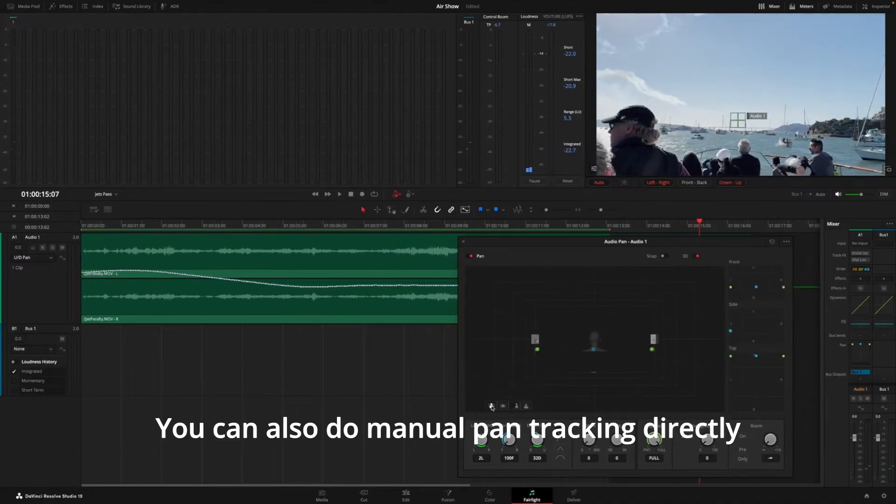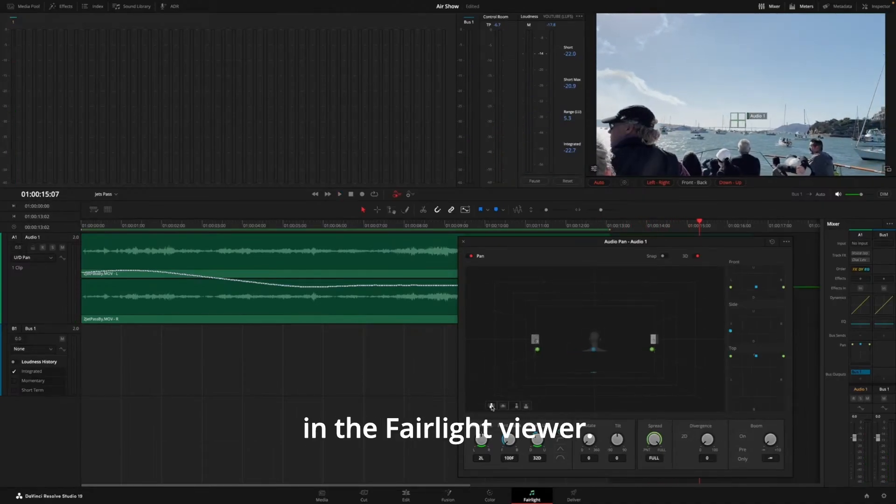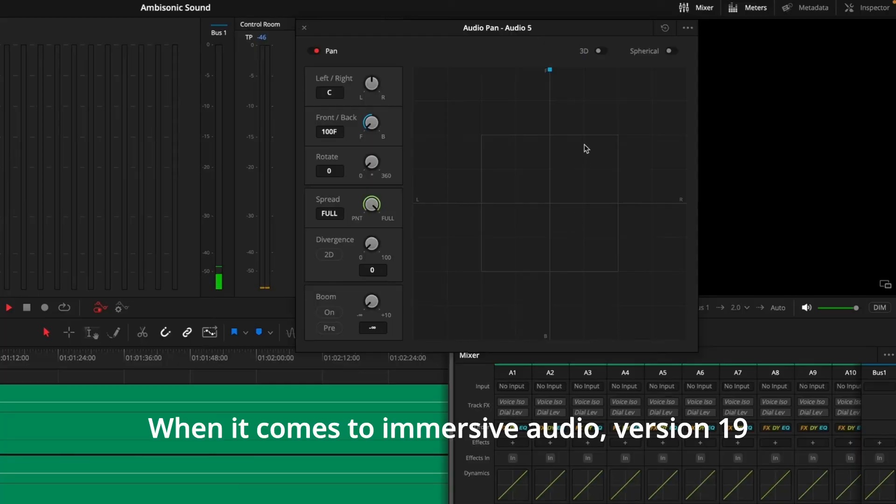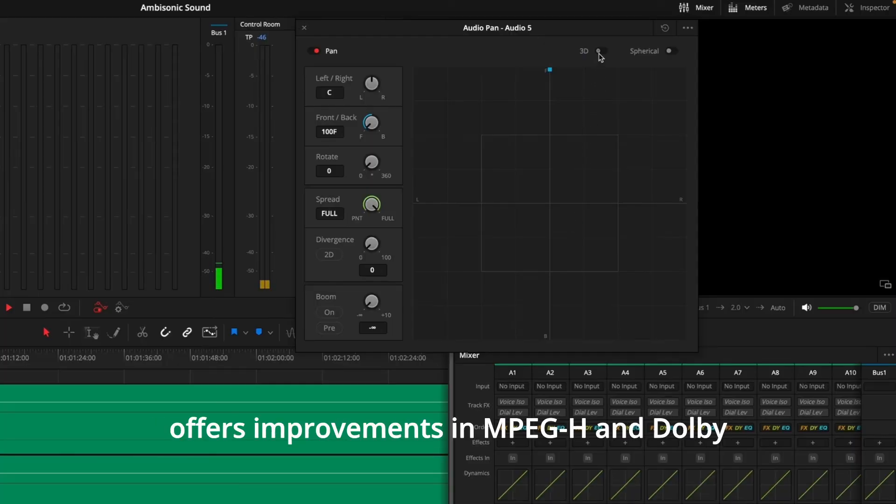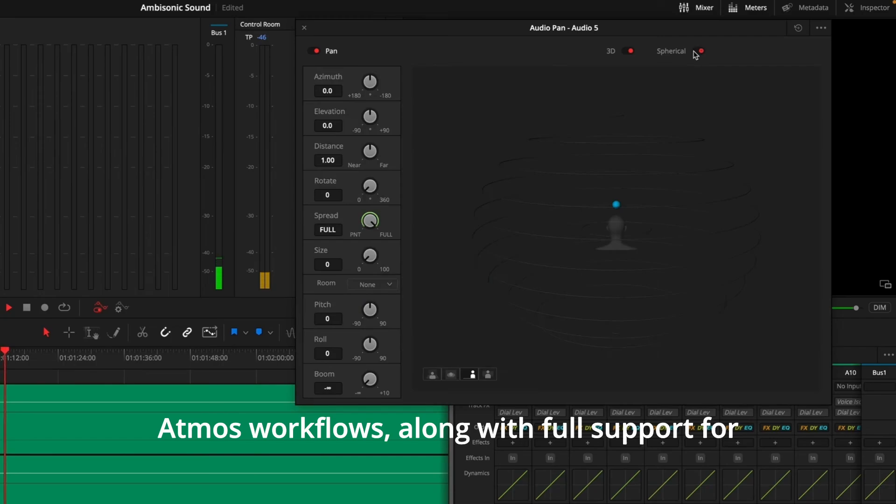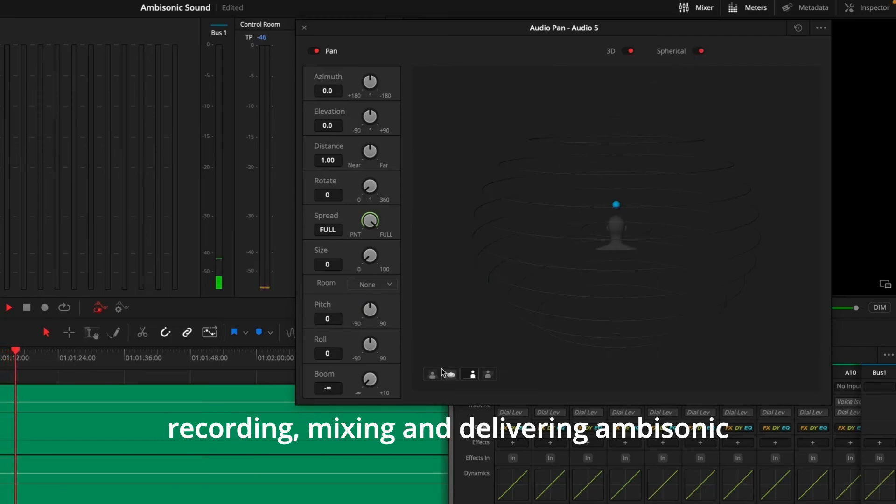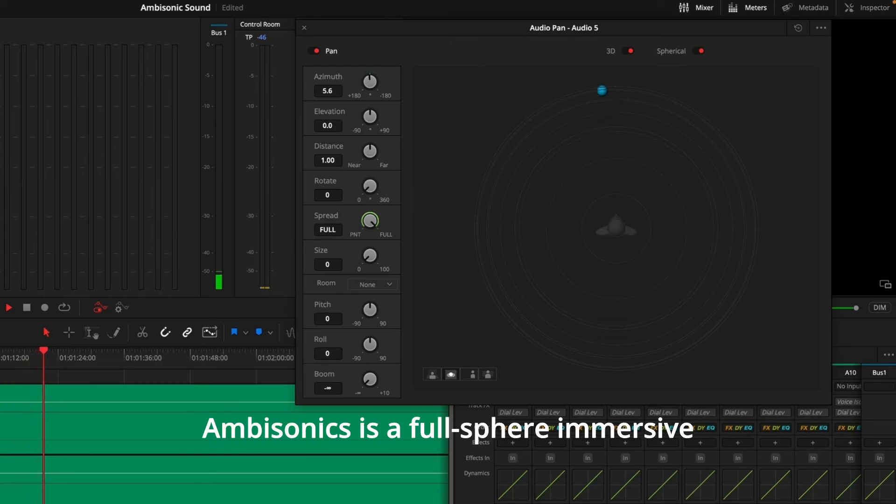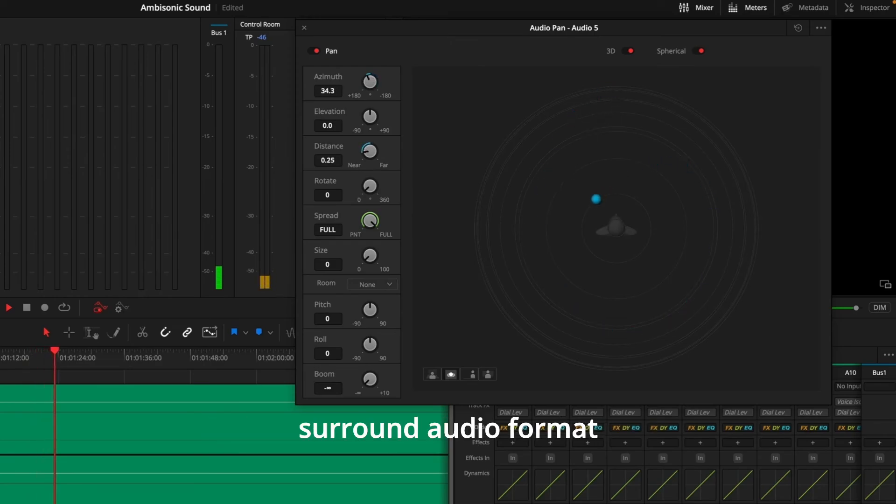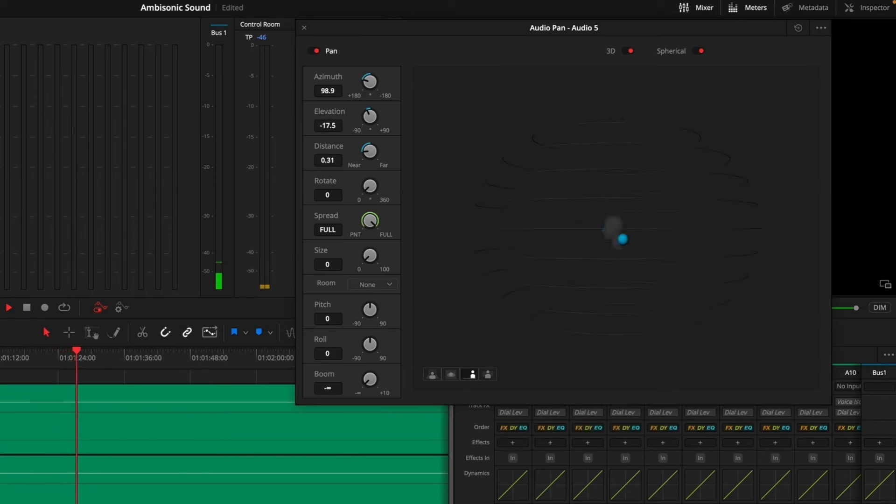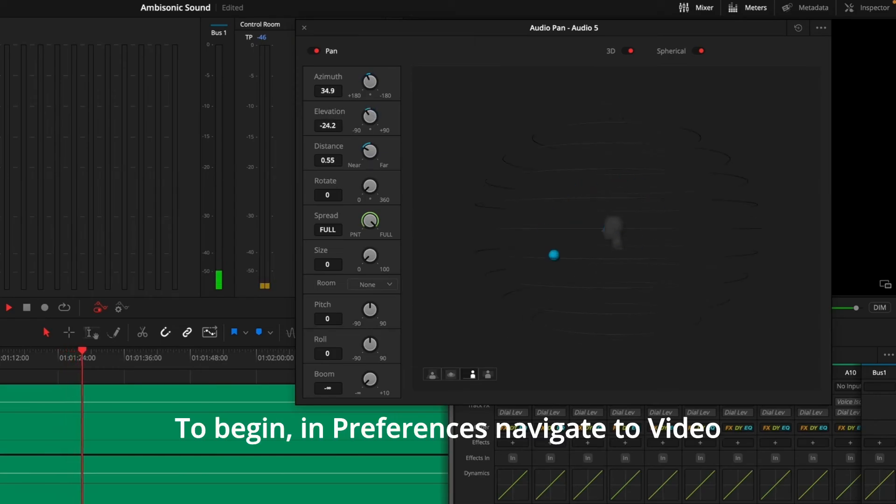You can also do manual pan tracking directly in the Fairlight Viewer. When it comes to immersive audio, version 19 offers improvements in MPEG-H and Dolby Atmos workflows, along with full support for recording, mixing and delivering ambisonic spatial audio.